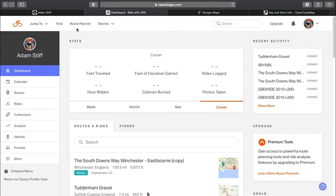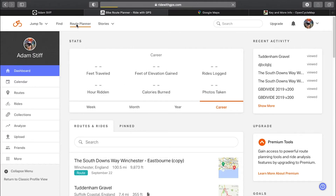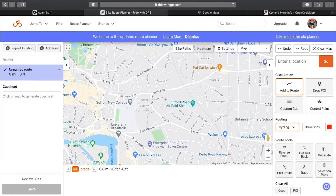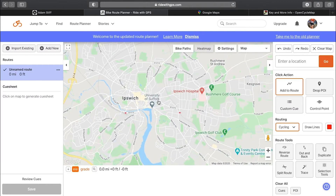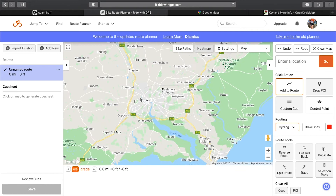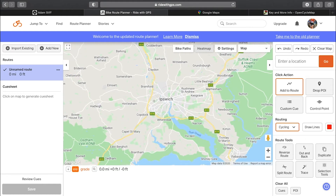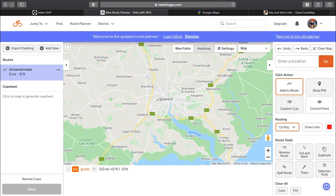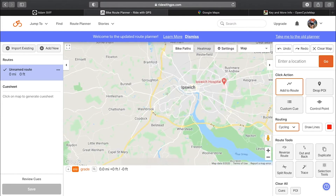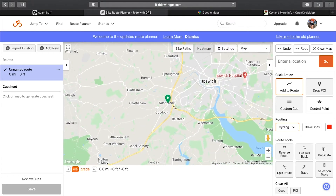To start planning your route, click on Route Planner at the top. This will bring you to your map, which defaults to roughly where you live — so you can see I'm based in Ipswich in England. What you do is click on the map and select a start point. That little green triangle signifies your start point.